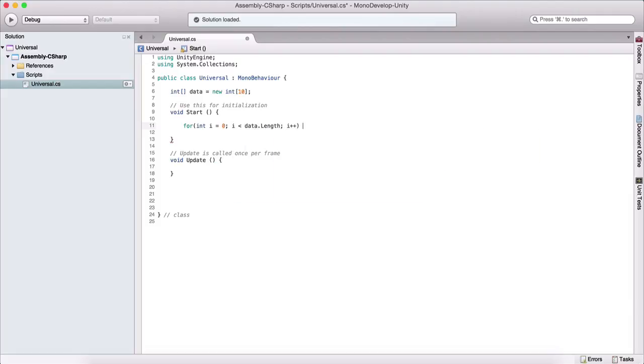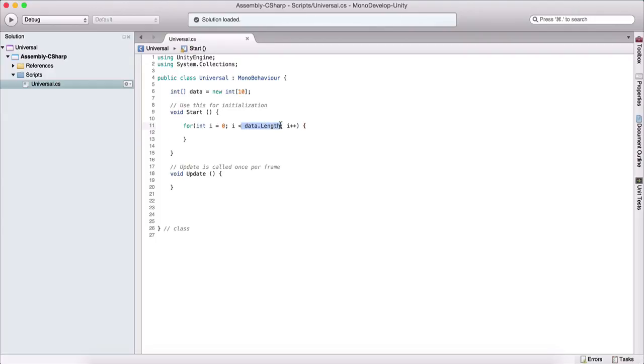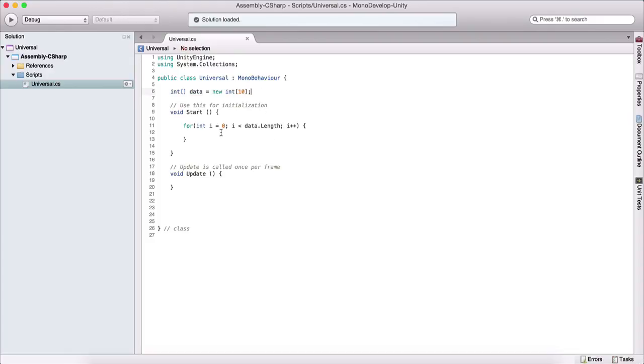And I will explain what this basically means. This data dot length here will return how many elements are in this data array. In our case, it will return 10 because we specified here that we have 10 elements and that's how we can use the for loop to process arrays.